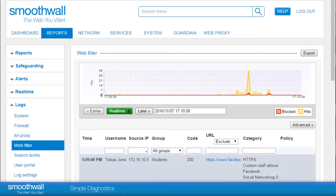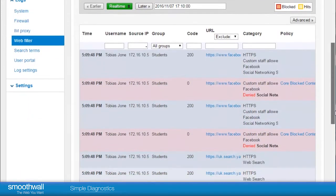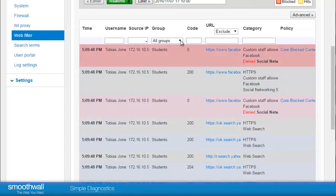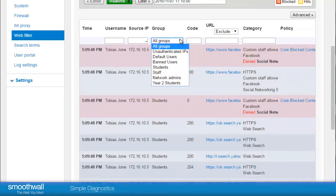In this test system, we see the live browsing of a user in the group students. The report allows you to view activity by any of your user groups. If we pick staff, we will see our user disappear.